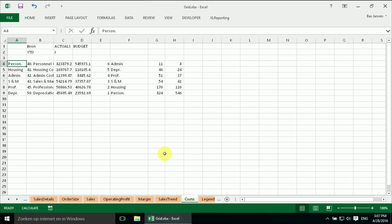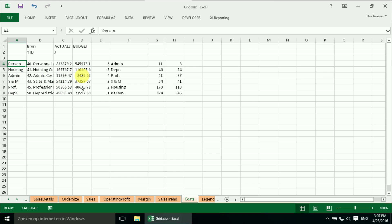So here we are in our file and I immediately went to the cost sheet. And here I have all the information, all the cost elements and the actual value and the budget value. And we're going to create a chart from that.